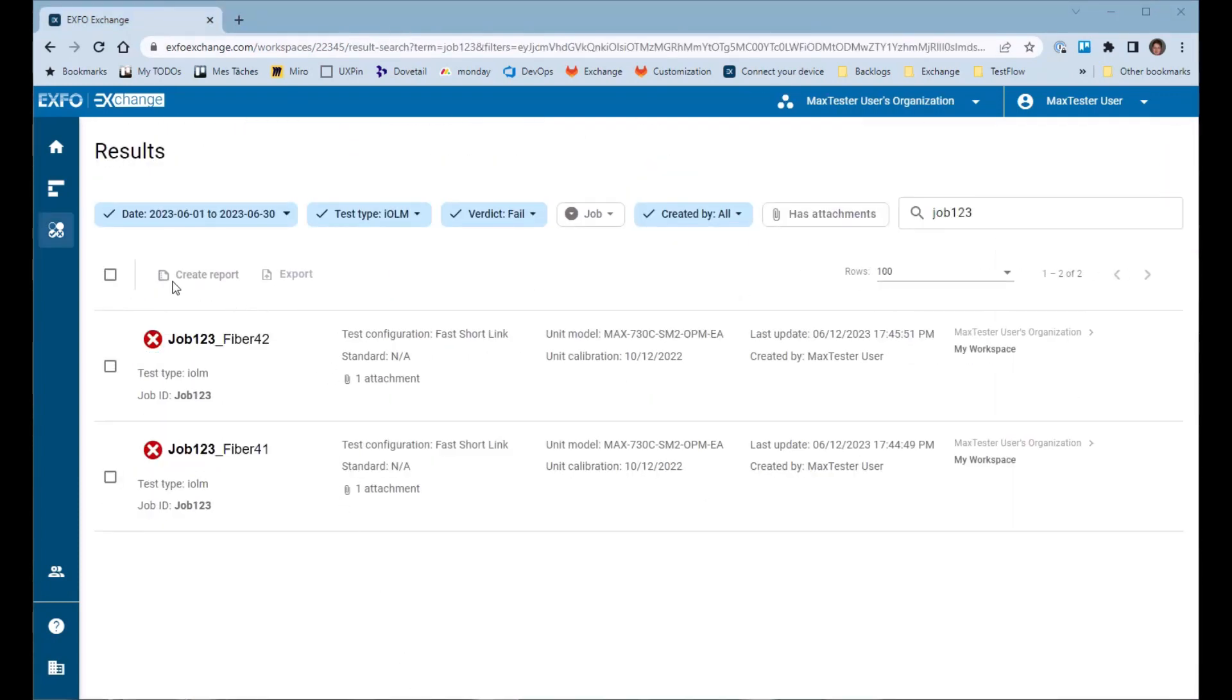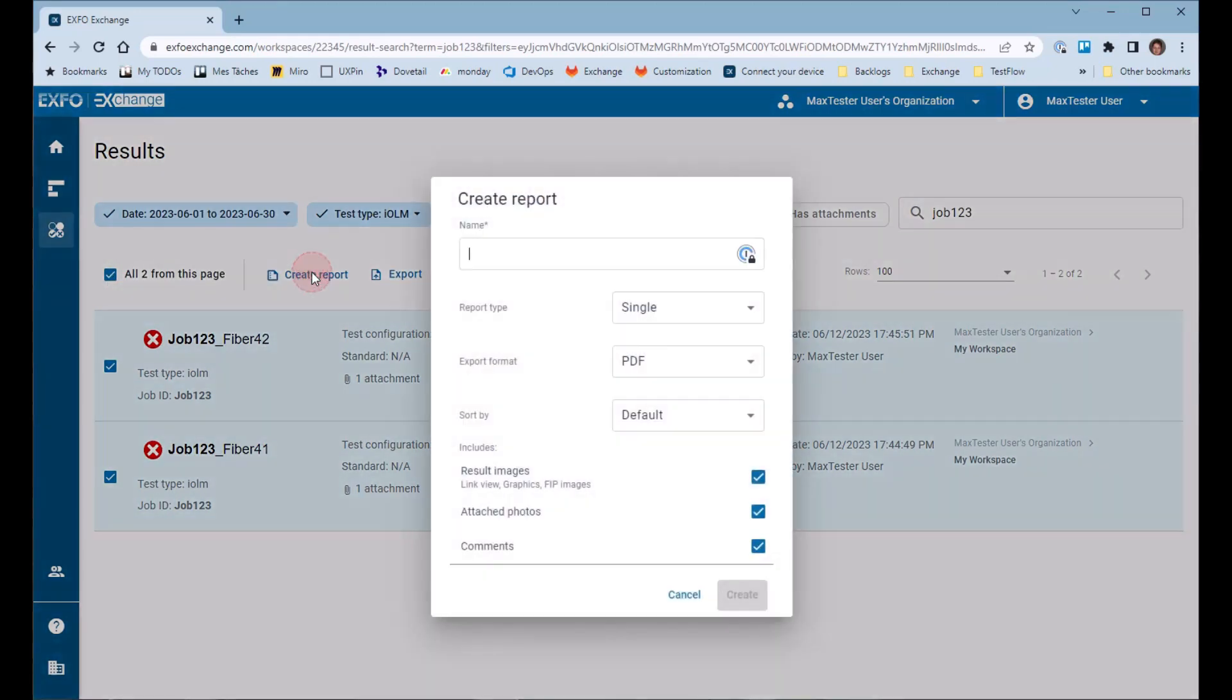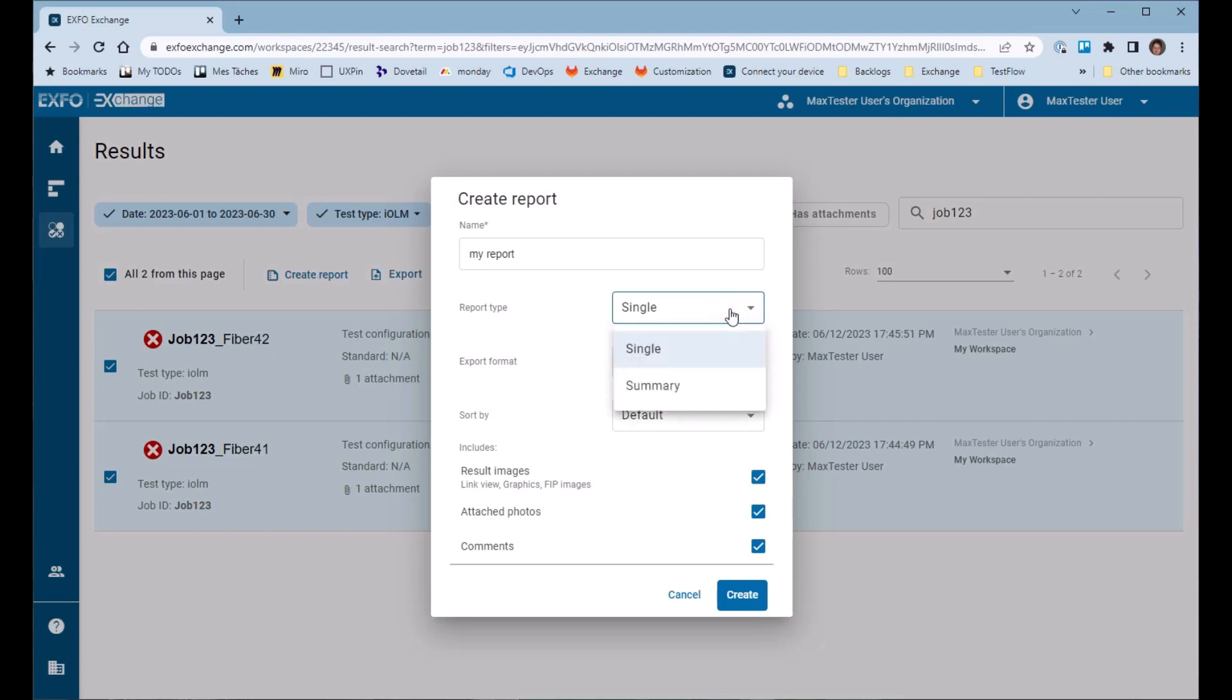Select one or multiple results and generate a report by clicking the Create Report button. On the Create Report dialog, type the name of your report and select the report type, format, and options.